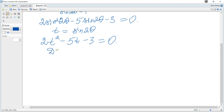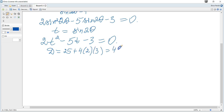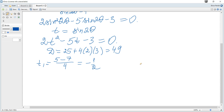Let's solve using the discriminant. The discriminant is b squared minus 4ac: 25 minus 4 times 2 times negative 3, which gives 49. Hence t₁ is negative b minus root d over 2a, which is negative one half. And t₂ is negative b plus root d over 2a, which is 3.